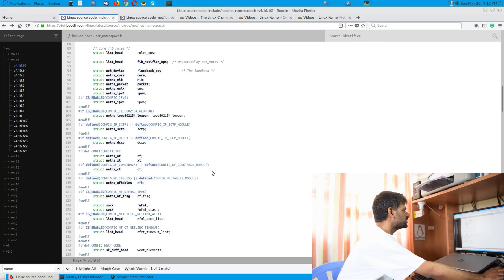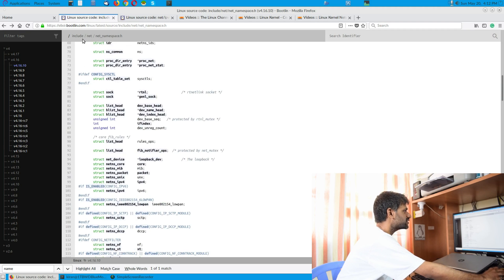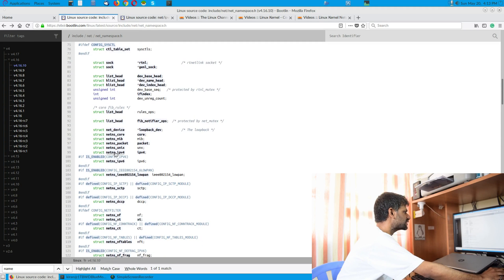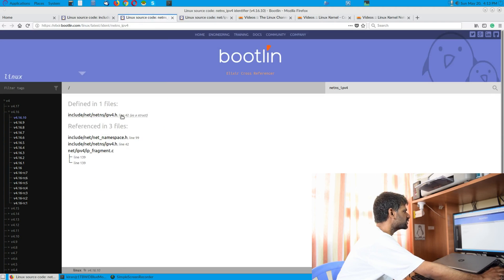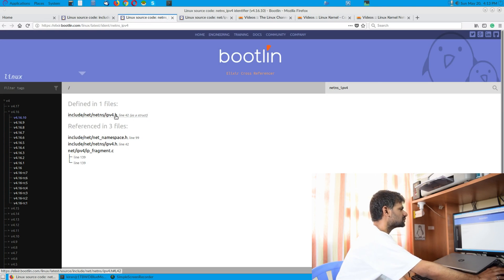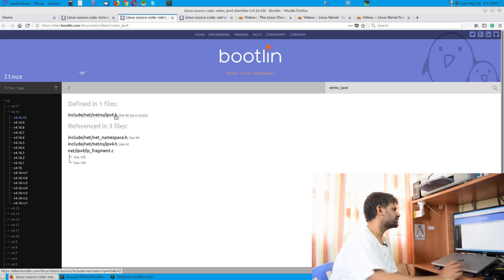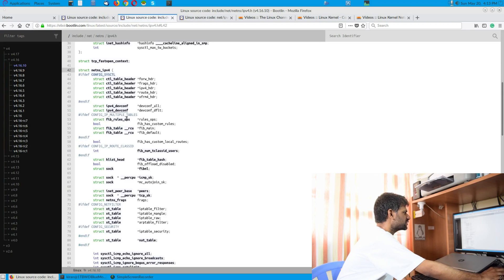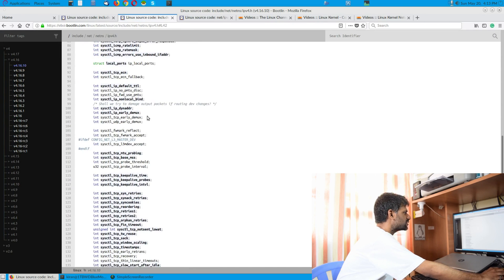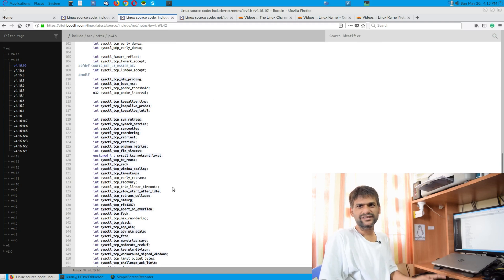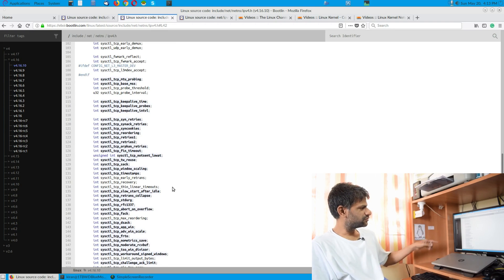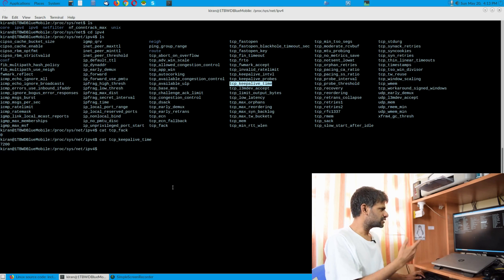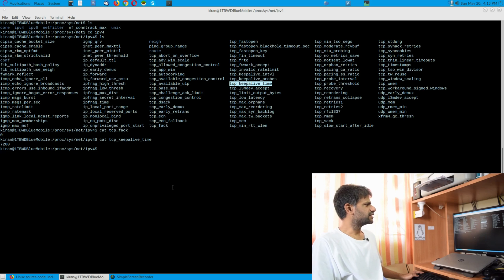Going back, you have this series of data structures linked to struct net, found in include/net/net_namespace.h. Inside you have net_ns_ipv6 and net_ns_ipv4. Going to the net_ns_ipv4 header file — it's in include/net/net_ns_ipv4.h — you can find the data structure with various member variables. Scrolling down, it has all the sysctl variables, and all these variables correspond to the files inside /proc/sys/net/ipv4.